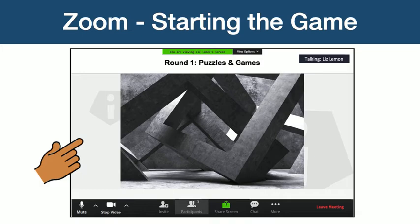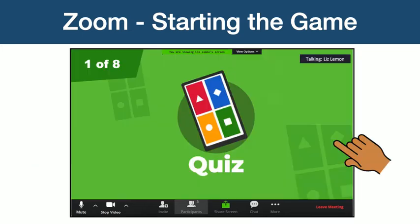Once everybody has joined, the host will start the trivia game. Depending on the type of trivia quiz created, it will either start with the first question, or you will see a slide explaining what round it is. Remember that the screen sharing on Zoom is where you will see the questions and the answers. From here, the first question will begin. It will start with a screen that will let you know what type of question will be asked.